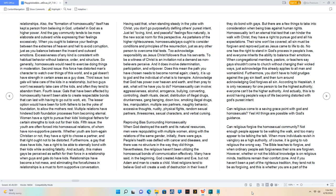Does this mean the path you have chosen needs to become normal again? Clearly, it is up to God and the individual of what is to transpire.